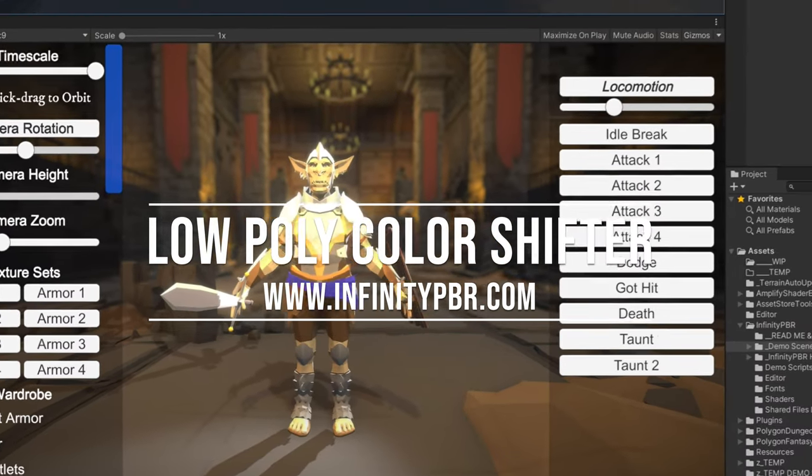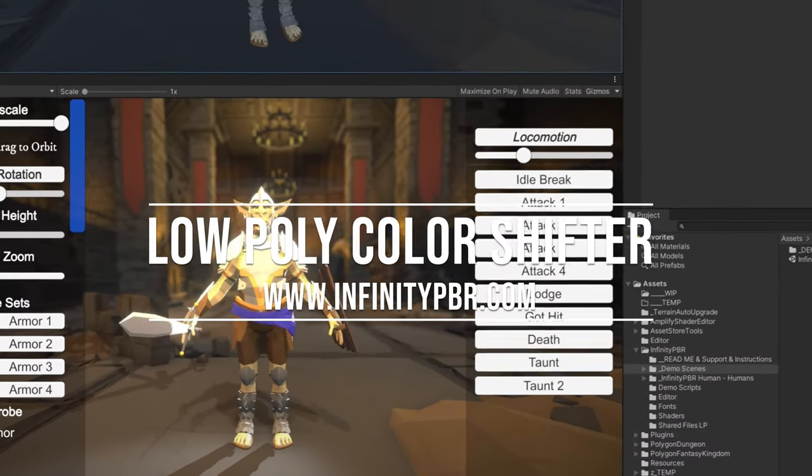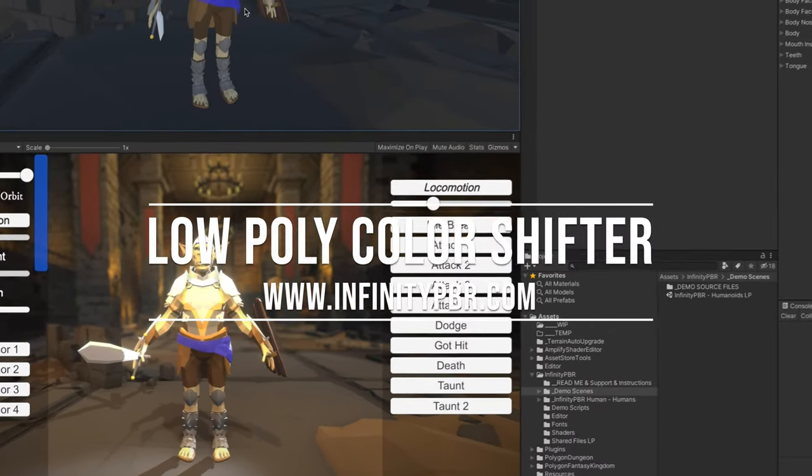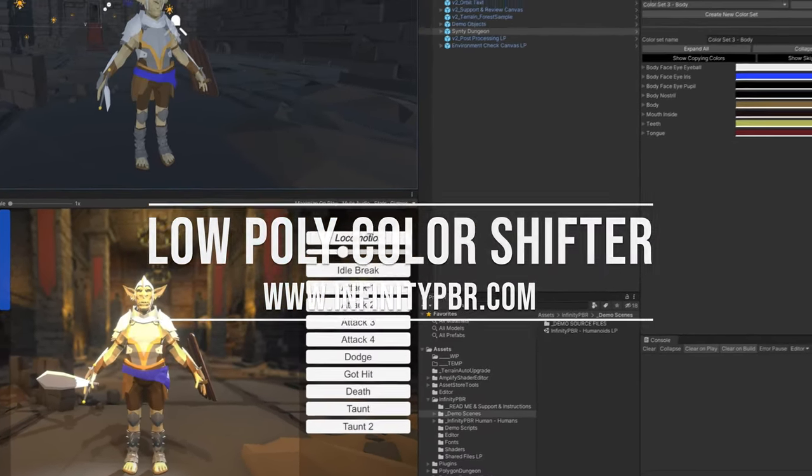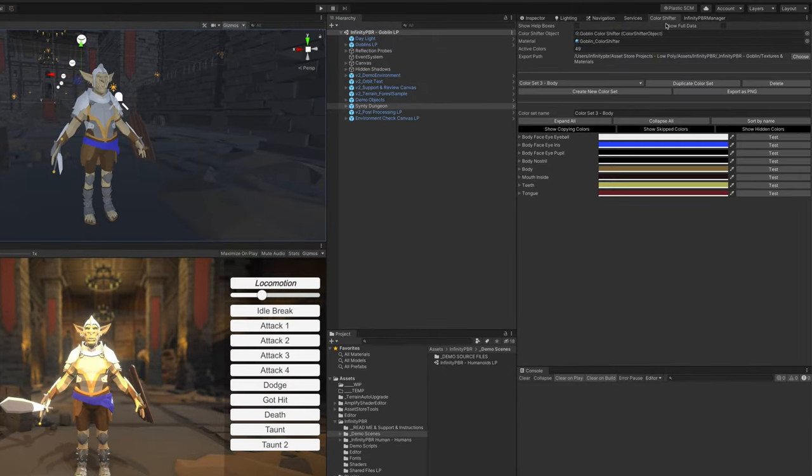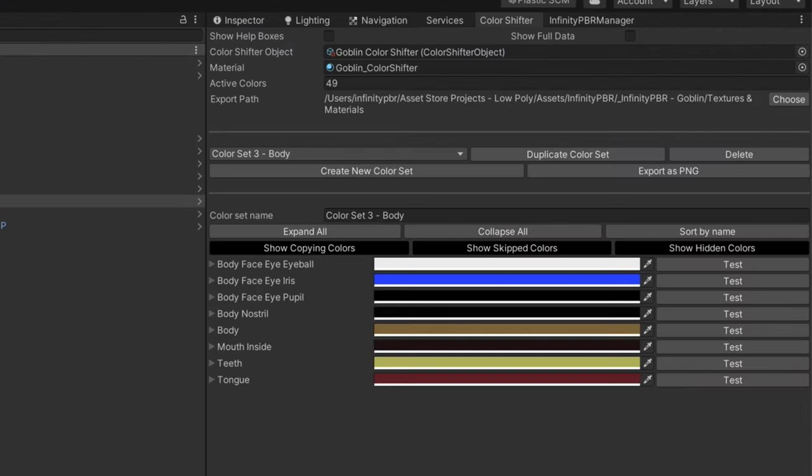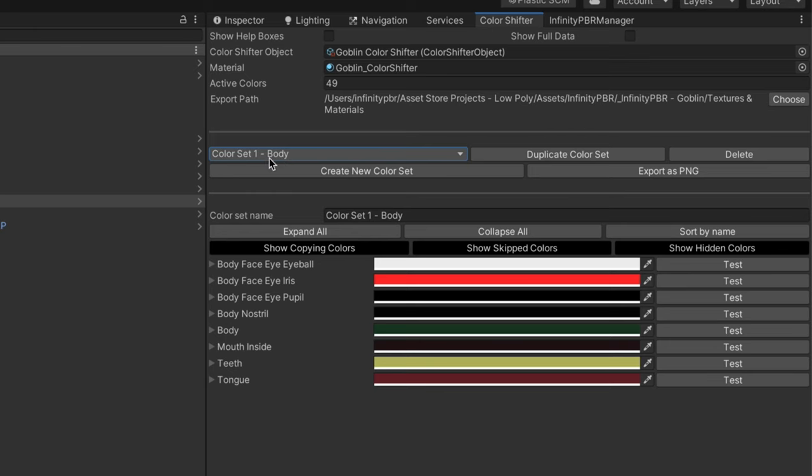Well hello there, welcome to the demo tutorial scene for the color shifter. Color shifter is an add-on I've included in all the low poly assets and it's intended to make it easy to change the colors of the character.